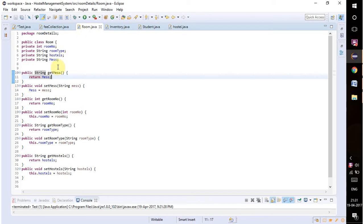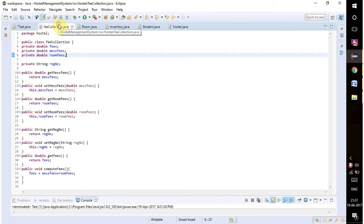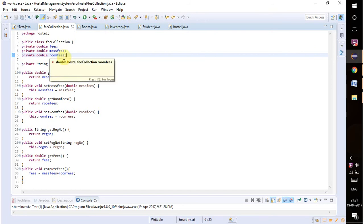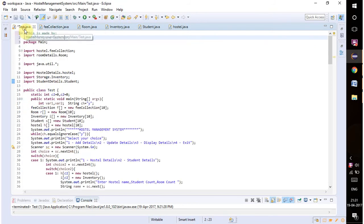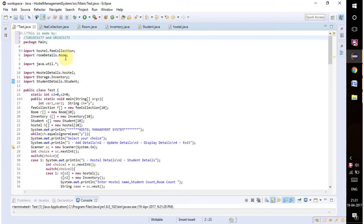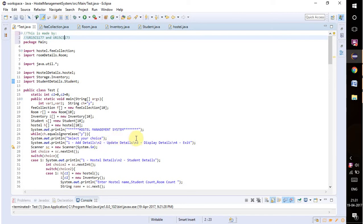The first one is for getting student personal details, then we have room details of the student, and then we have fees collection where we calculate the fees for each student. We implement each of these classes and import each of these packages and classes in this test class.